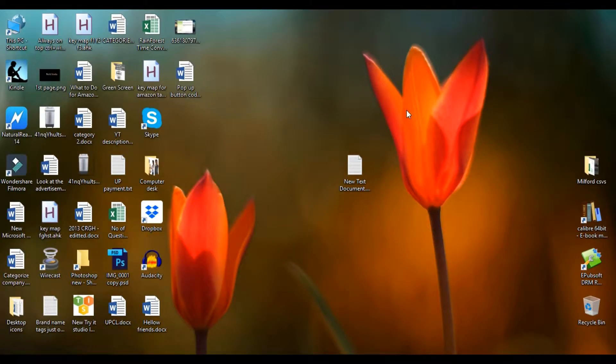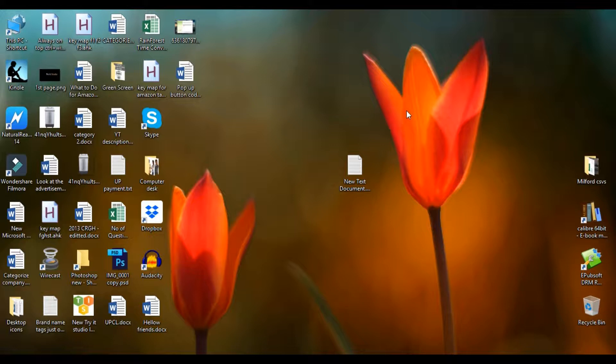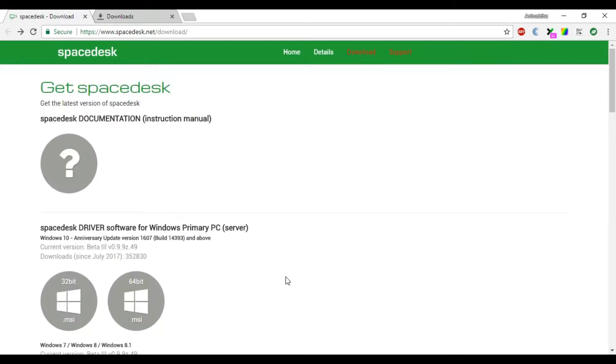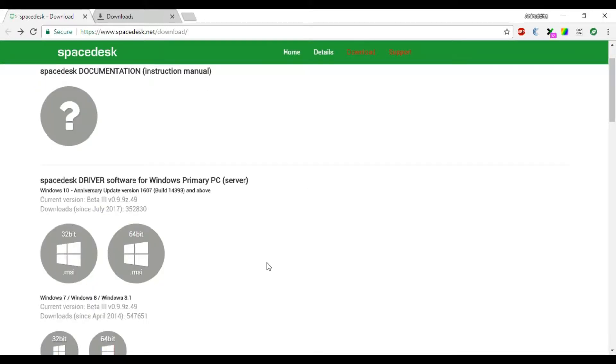First we need to install SpaceDesk on our Windows PC. This software is only available for Windows PC, but you can connect your iPhones or Windows phones as a secondary display. Here is the official website of SpaceDesk. This software is free for personal use, so we won't have to pay anything for using this software and their service.